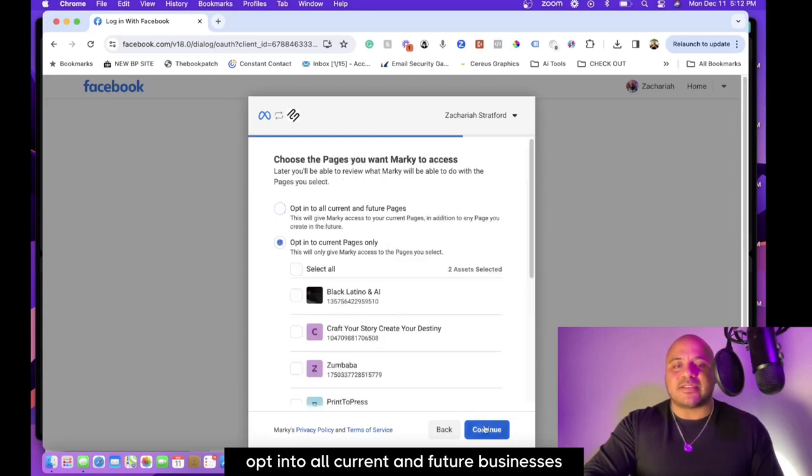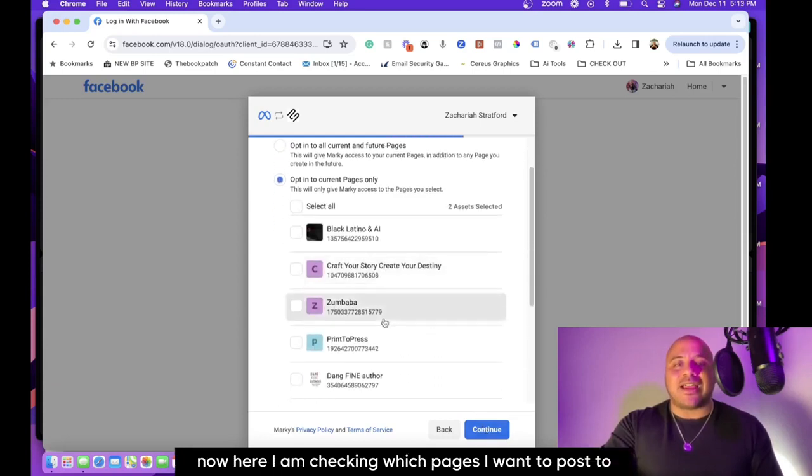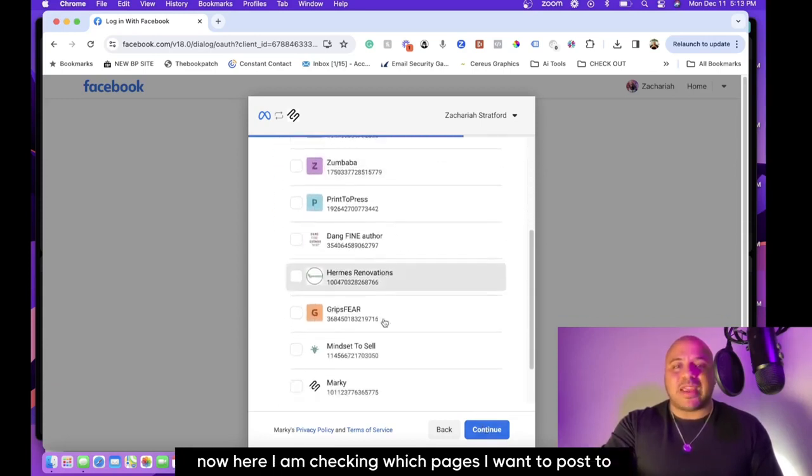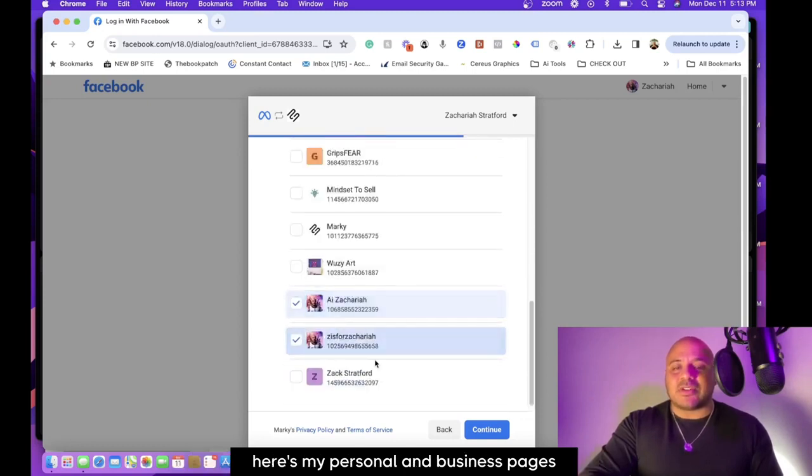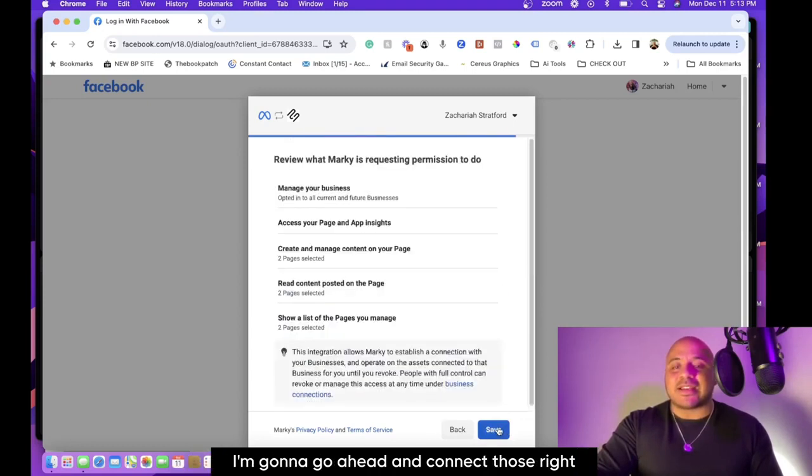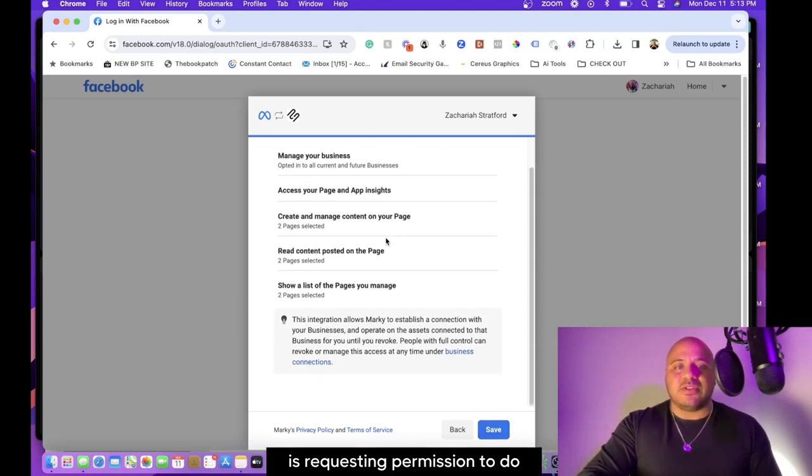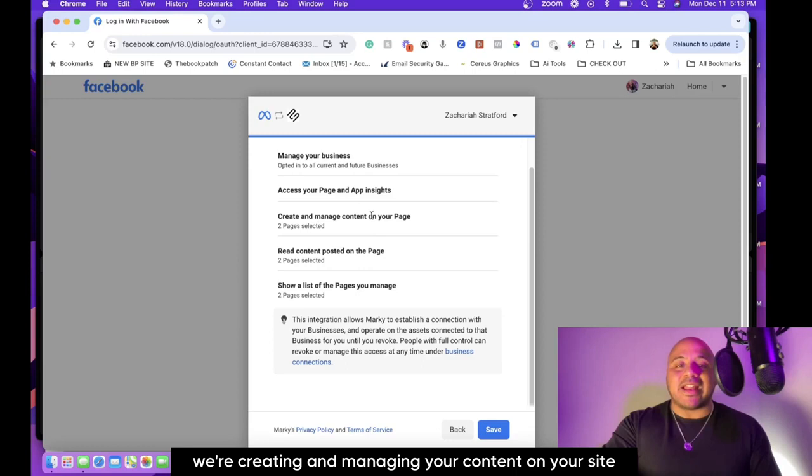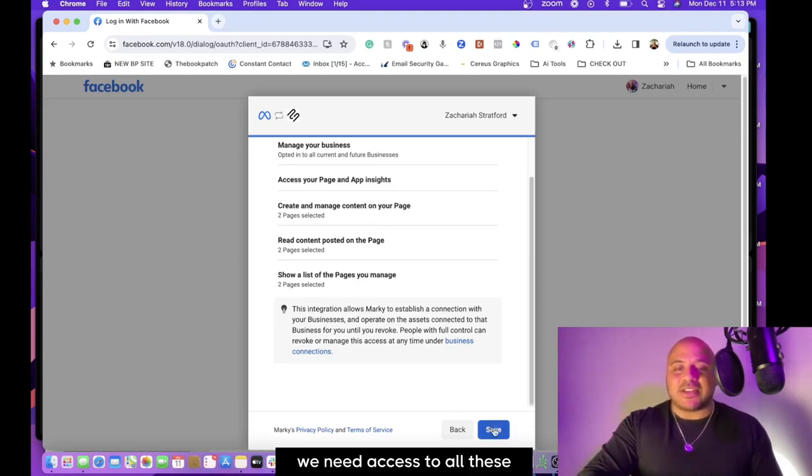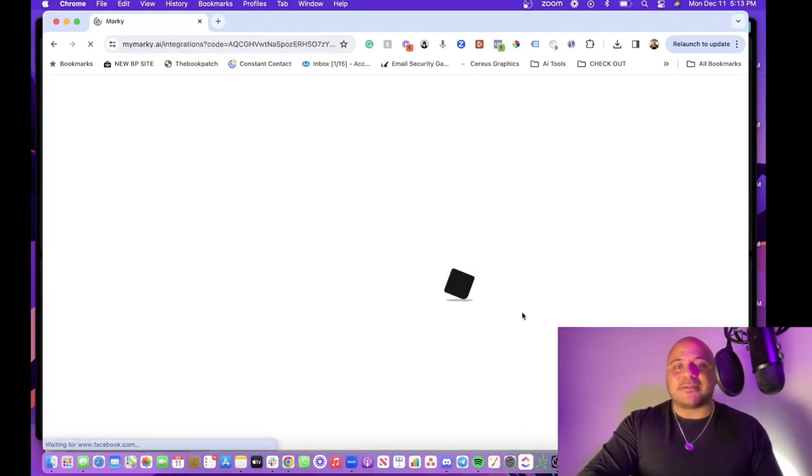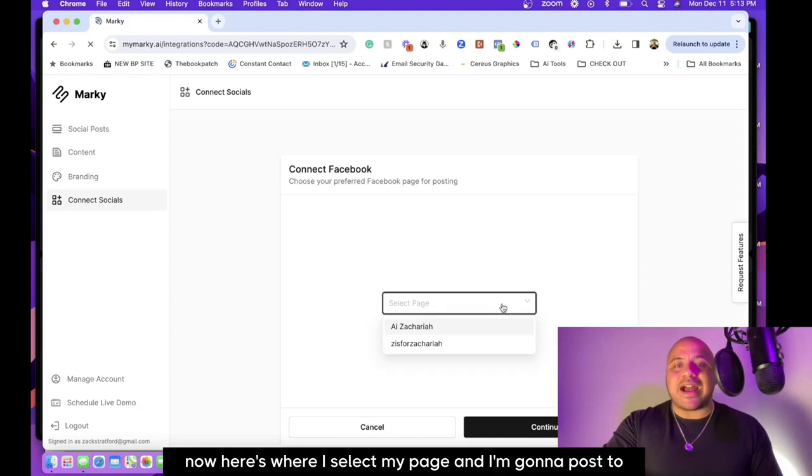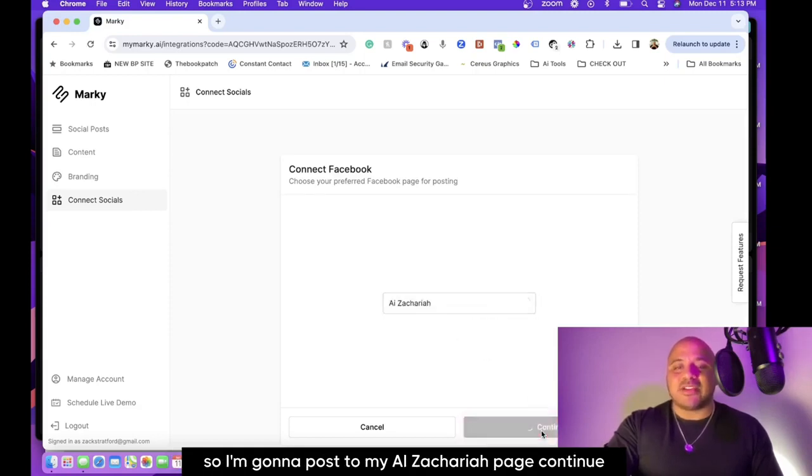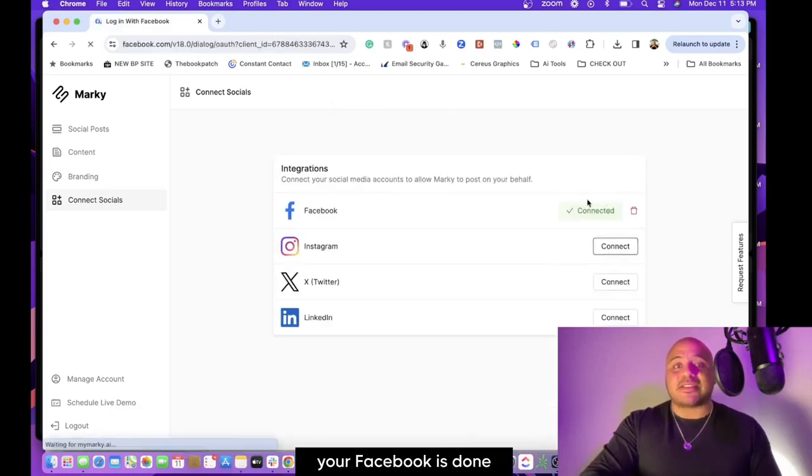Now here I am checking which pages I want to post to. Here's my personal and business pages—I'm going to go ahead and connect those. And then review what Markey is requesting permission to do. We're creating and managing your content on your site, we need access to all these things. Go to save, and there you go—first step is done. Now here's where I select my page I'm going to post to. I'm going to post to my AI Zachariah page. Continue, and Facebook is done.